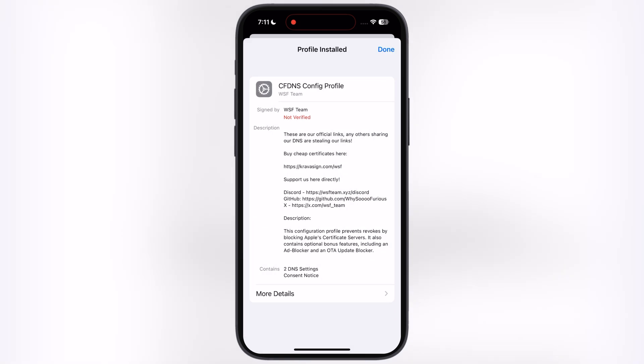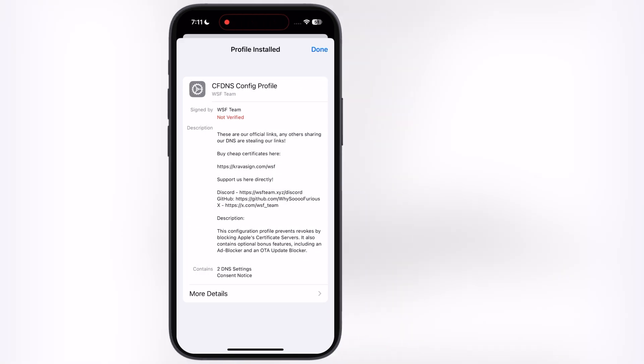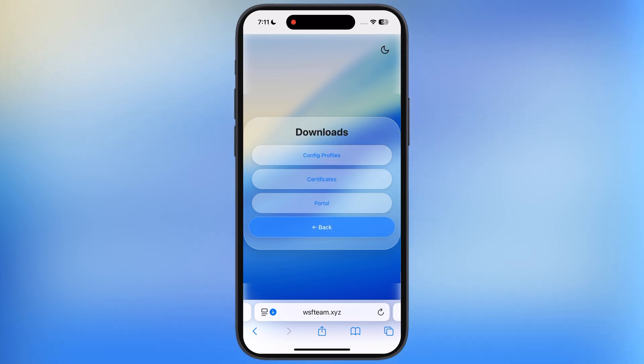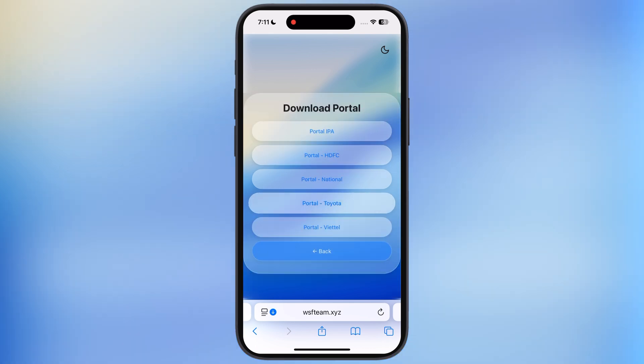Once you install the DNS profile, go back to Website again. Now tap on Back button, then hit Portal, after that, tap on any Portal link and install it on your device.